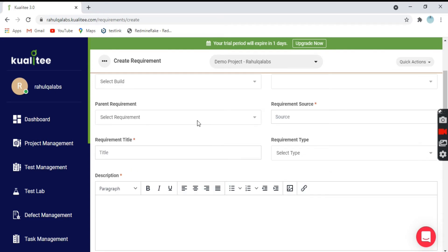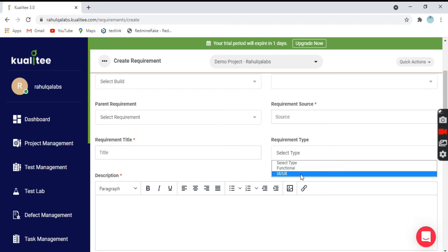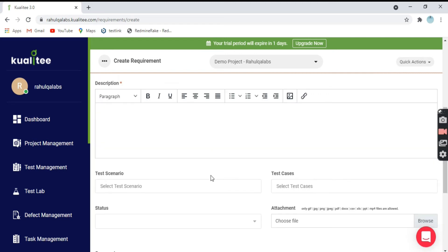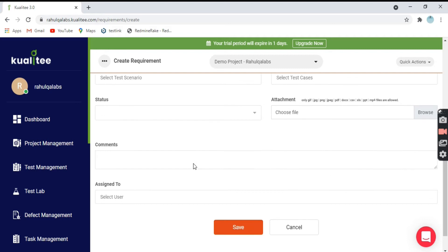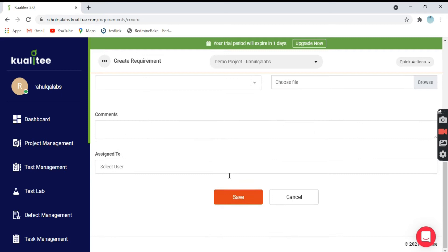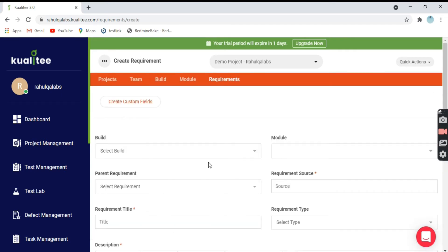You have to fill some minimum fields — the requirement title, requirement type (functional or UI), and you are done. If you have any files or BSDs or FSDs, you can attach them here. You can select the test cases and test scenarios that are already present; they will be shown here. After filling all these details, you just click on Save and your requirement is created. So this is about the Project Management tab in brief.